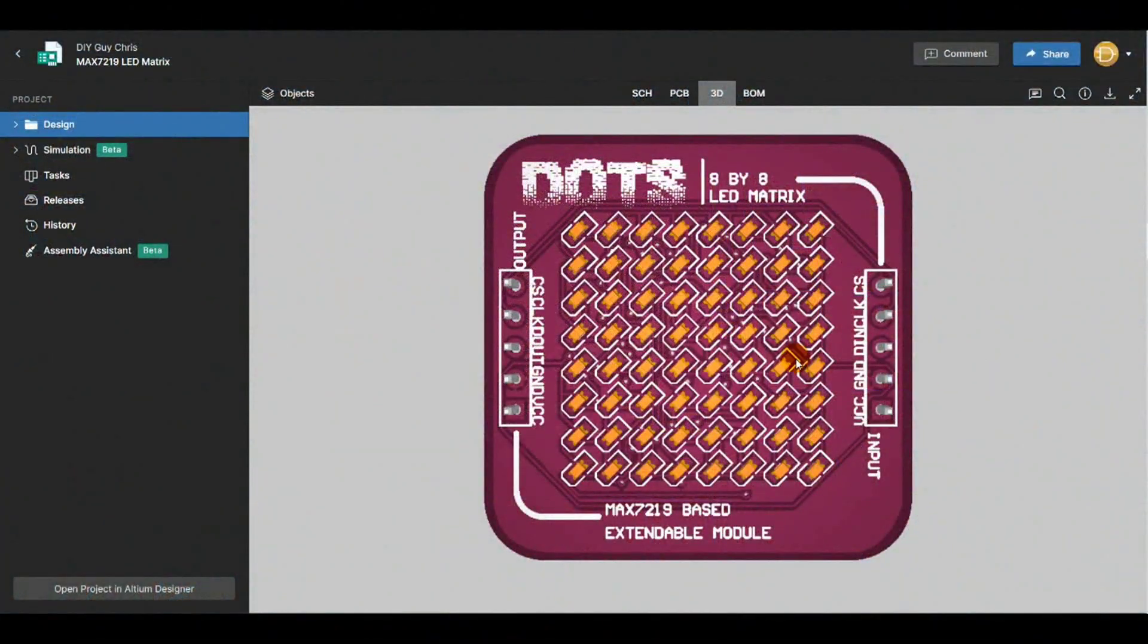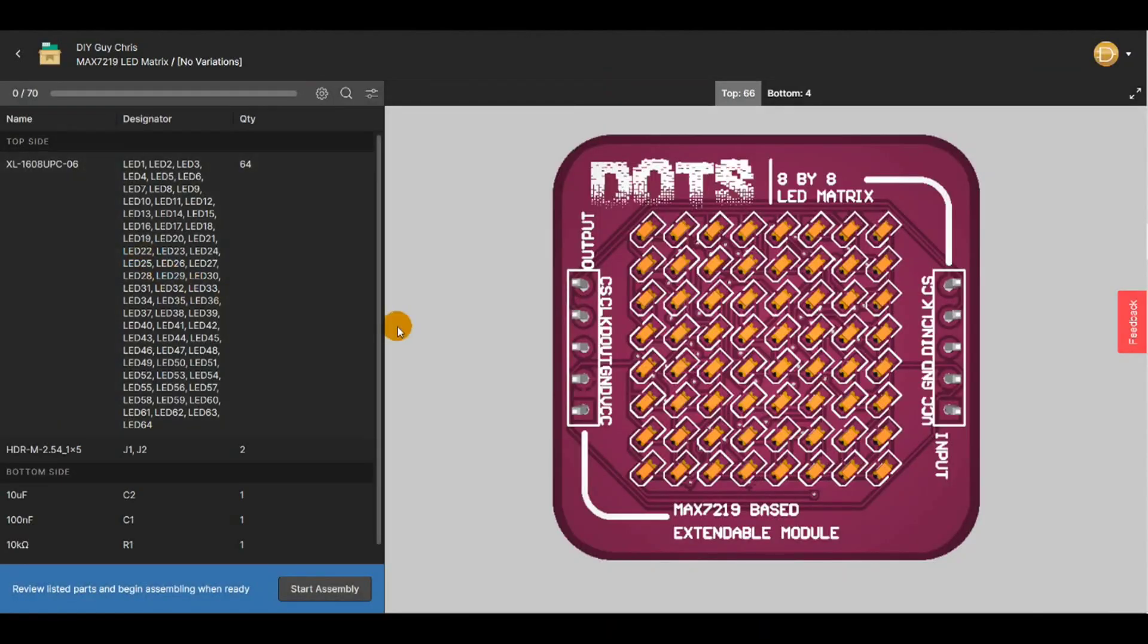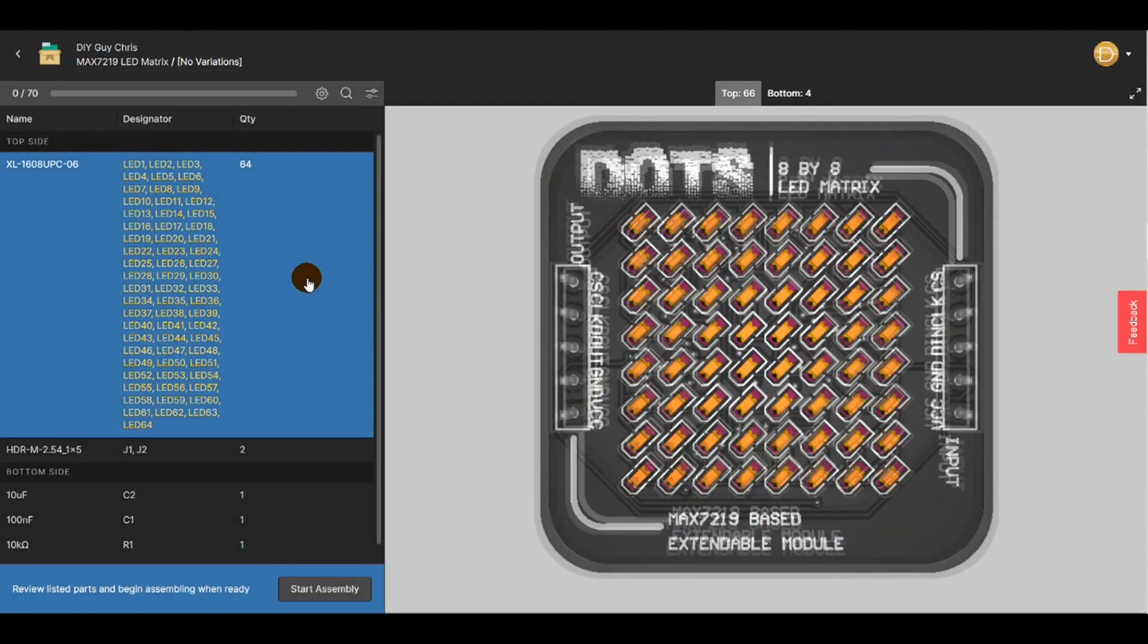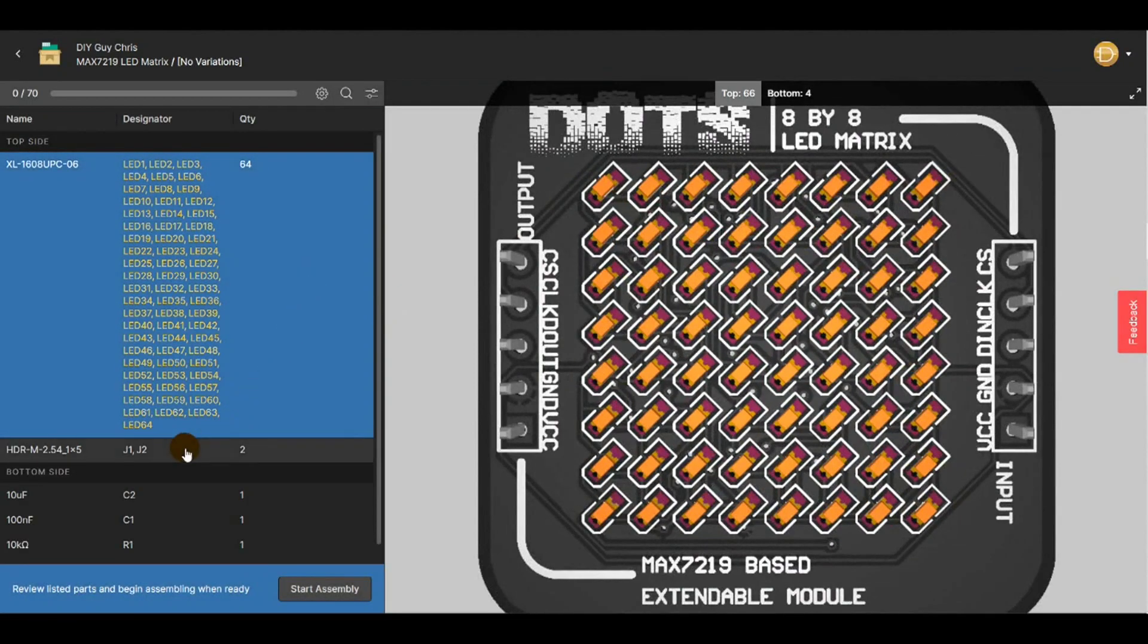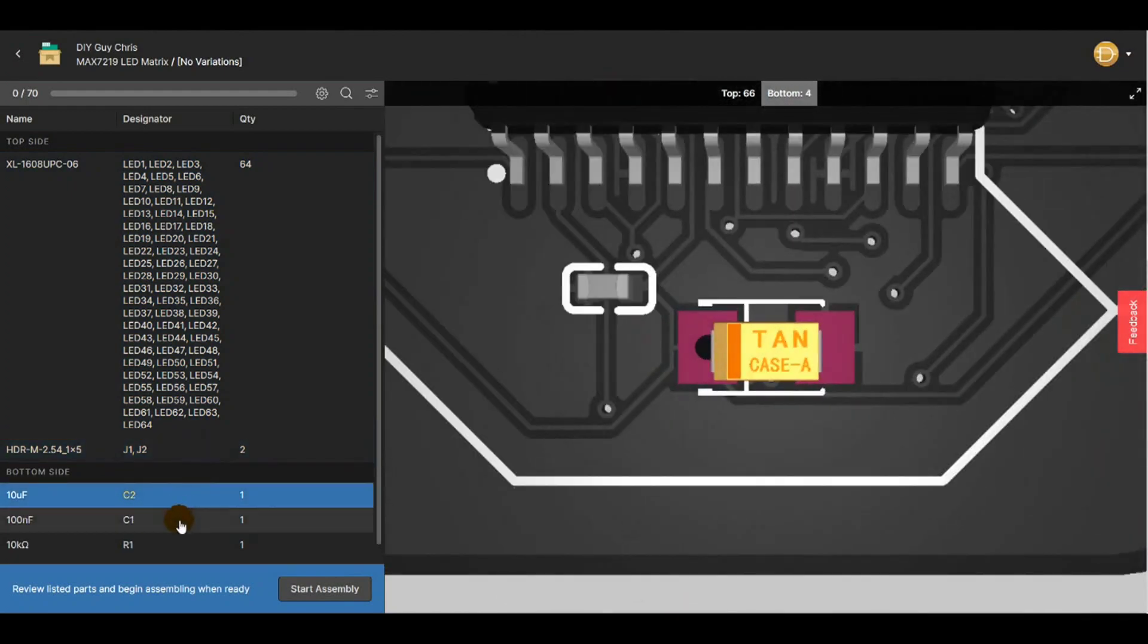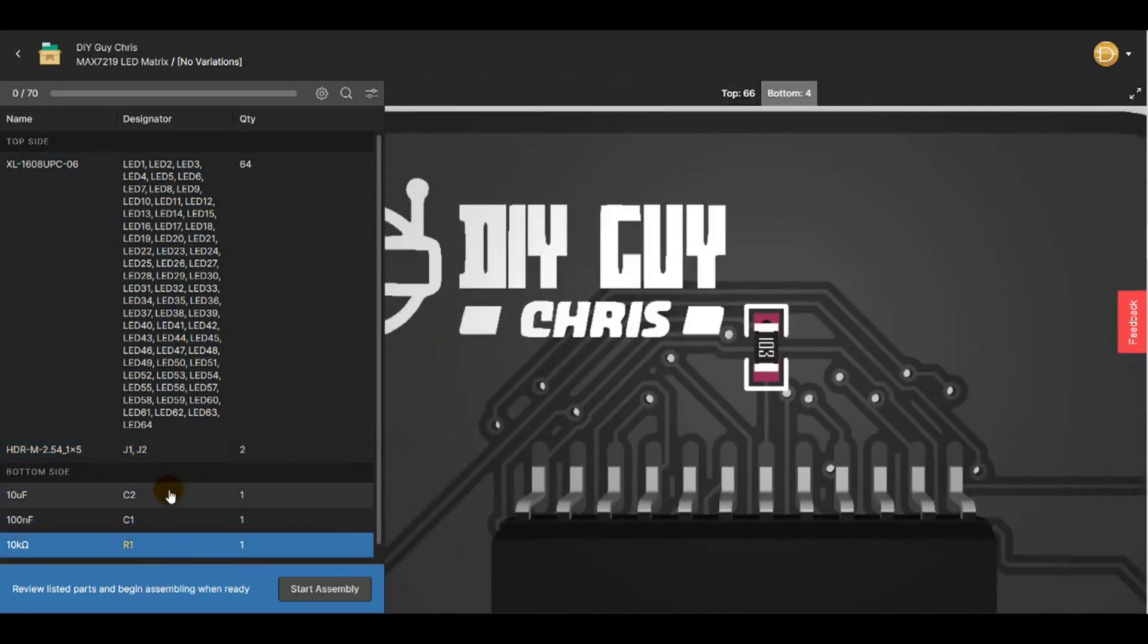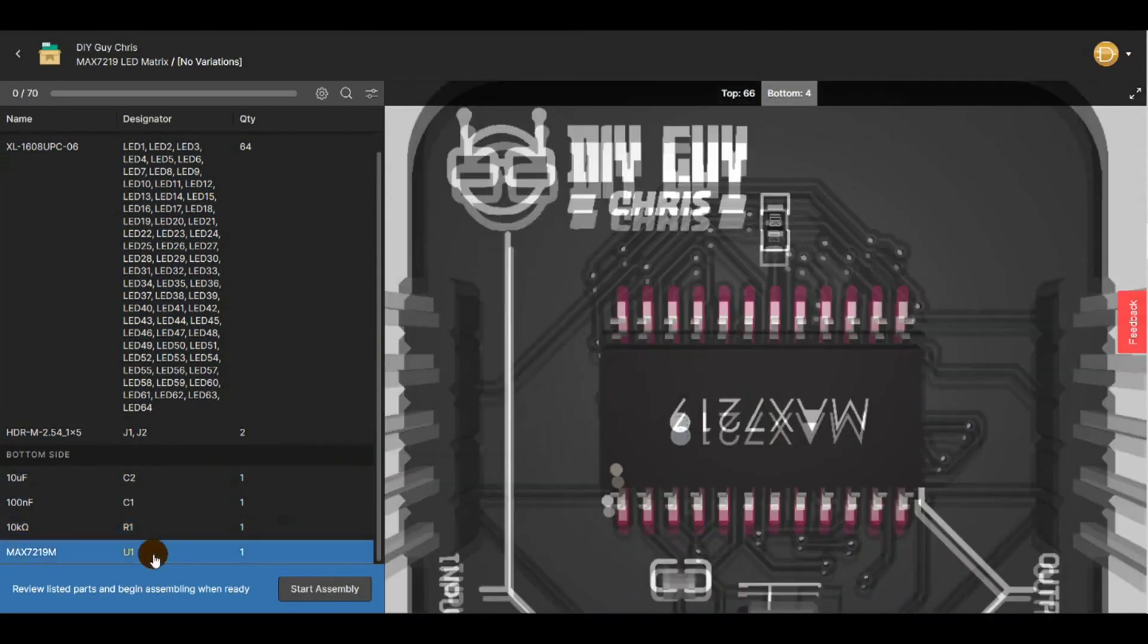Now it's time to place the LEDs one by one. You can refer to Altium 365 assembly tool to help you avoid any parts misplacement or wrong part orientation while assembling your circuit prototype.